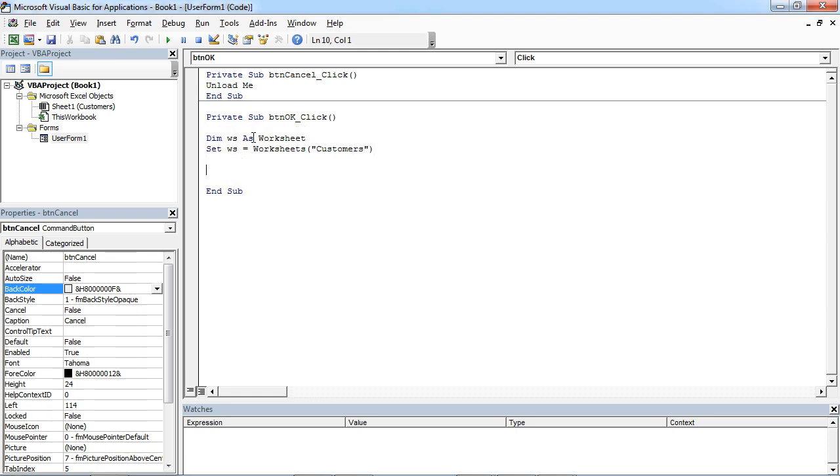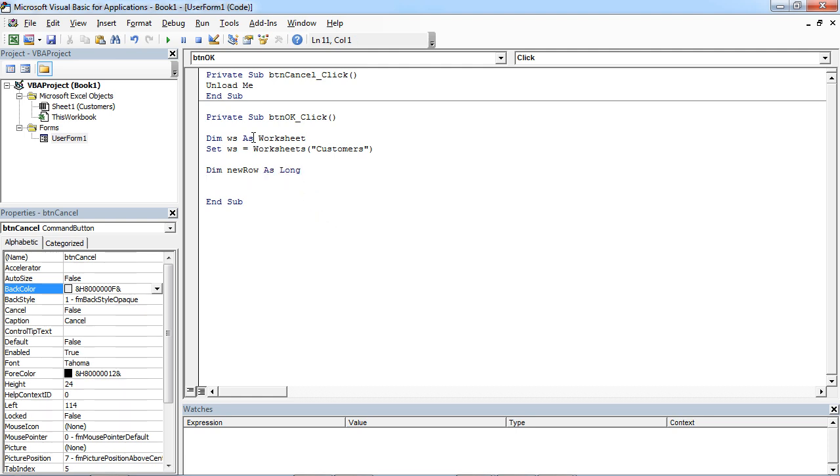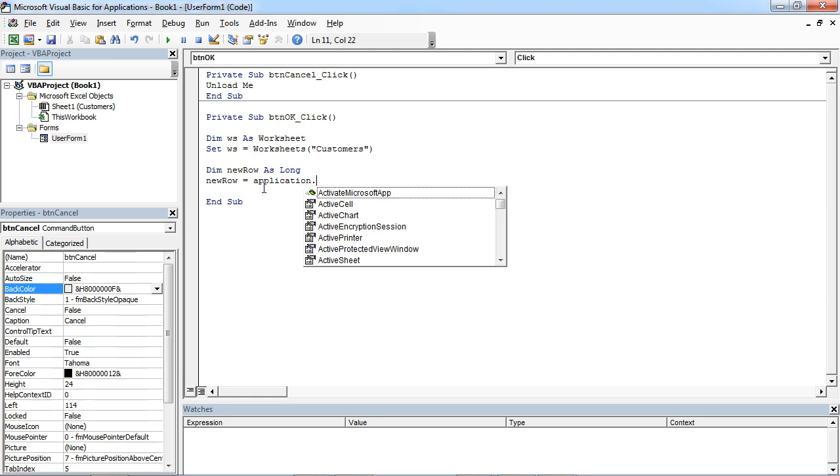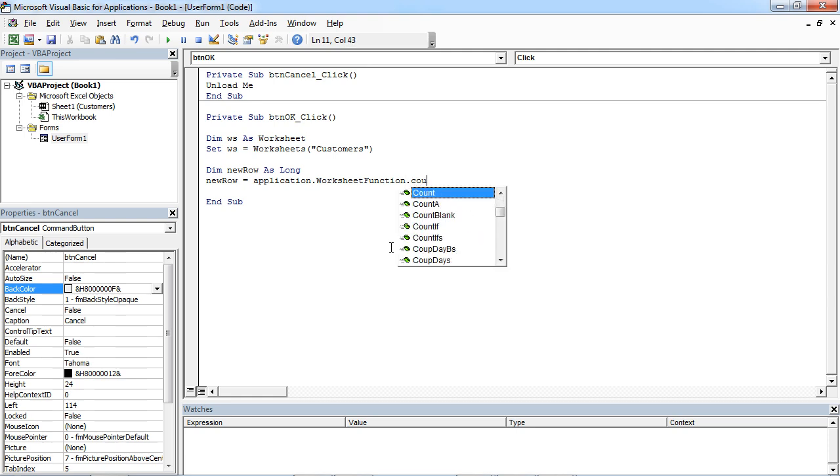We also need to know the number of rows, the first empty row in our database. So it will be New Row equals, and in here let's say WS Application, Worksheet Function, Count A.